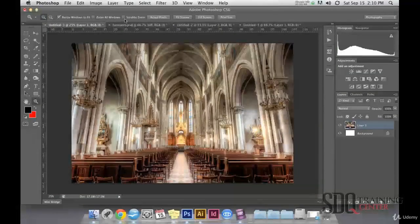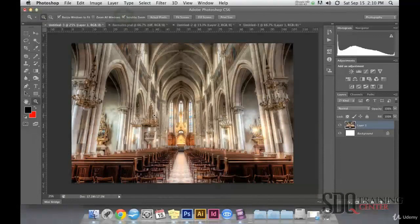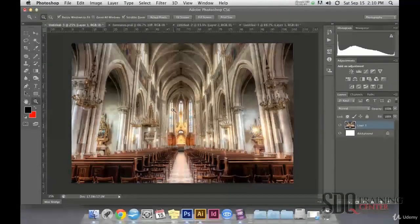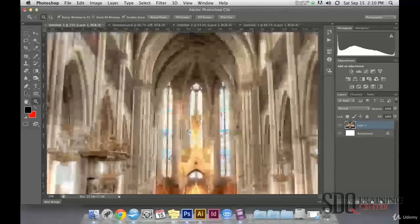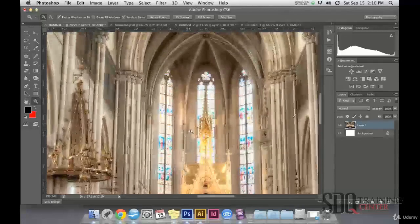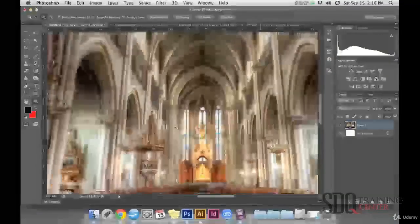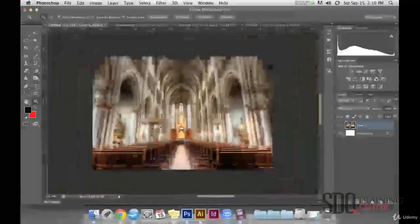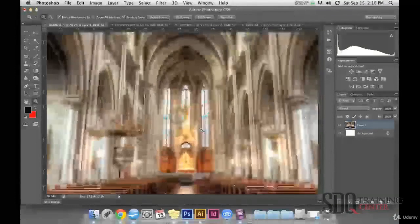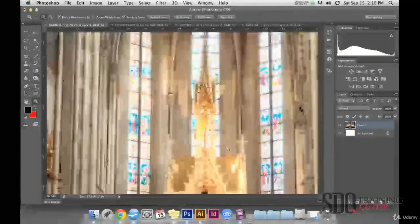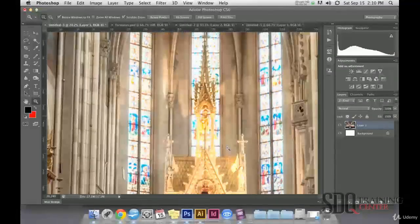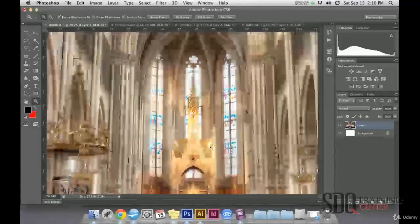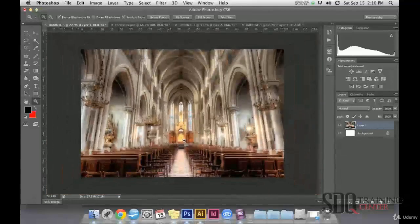In the case the Scruby Zoom is activated, we can zoom simply by clicking and dragging to the right or to the left. To the right, we zoom in or see closer, and to the left, we zoom out.